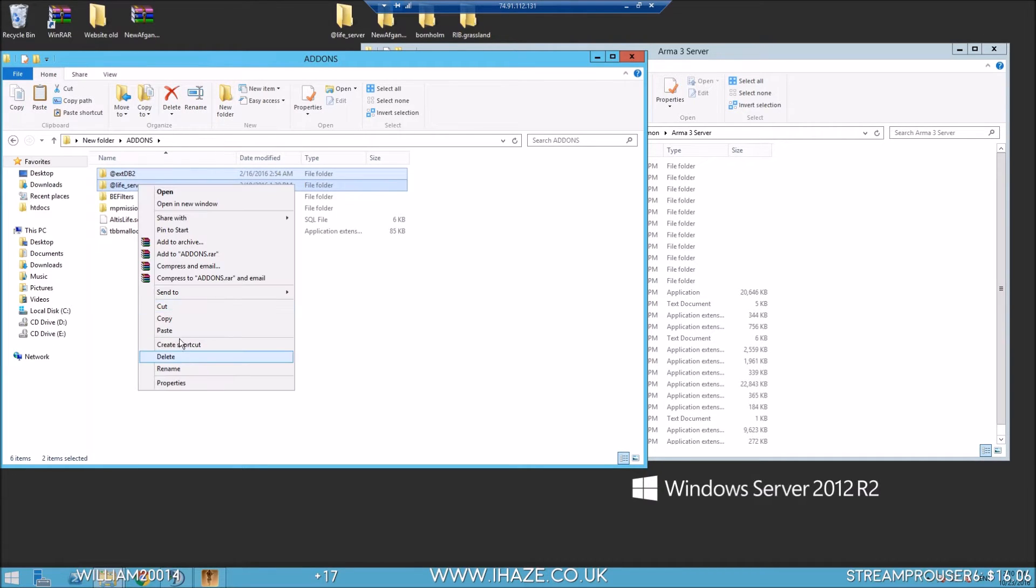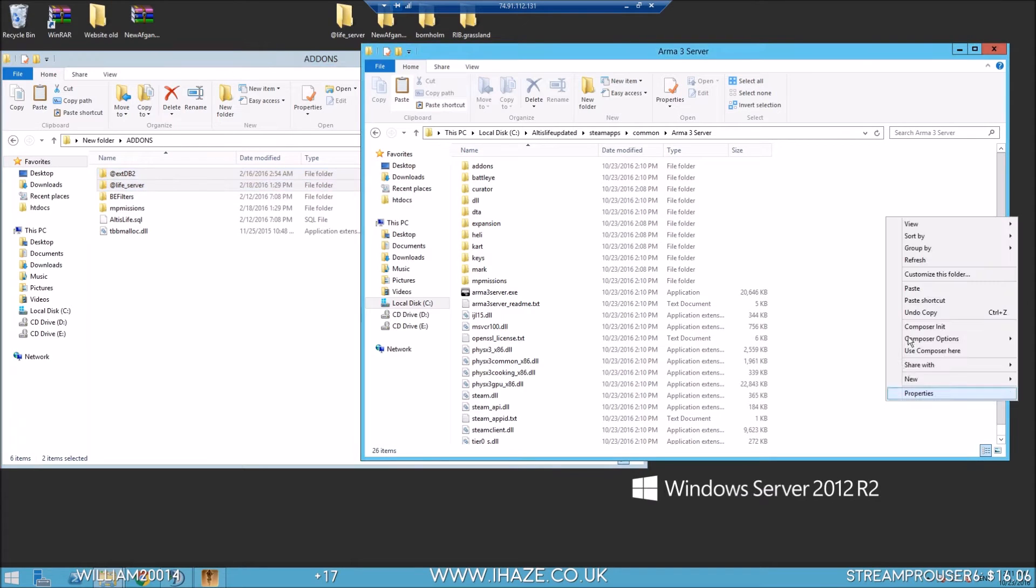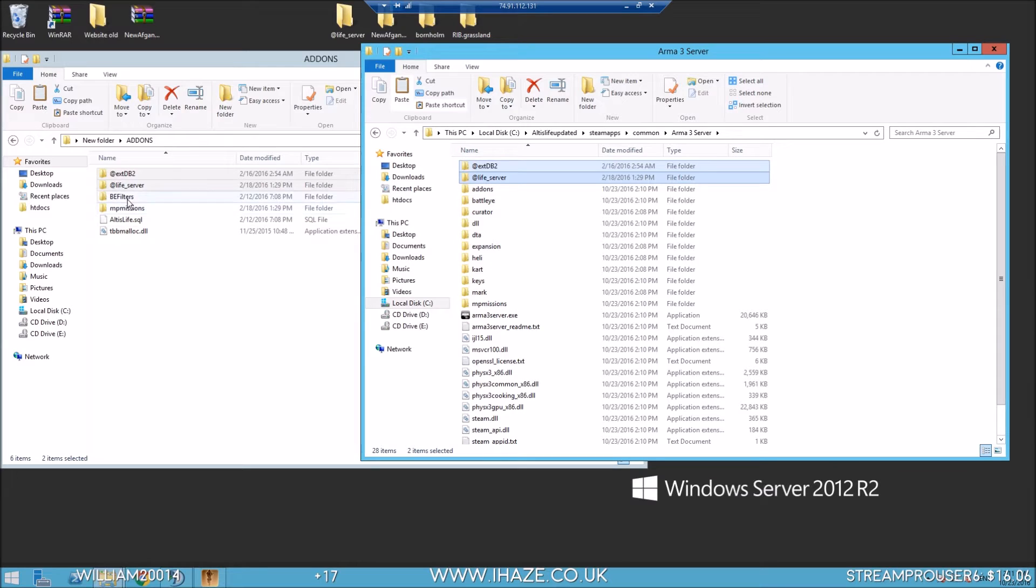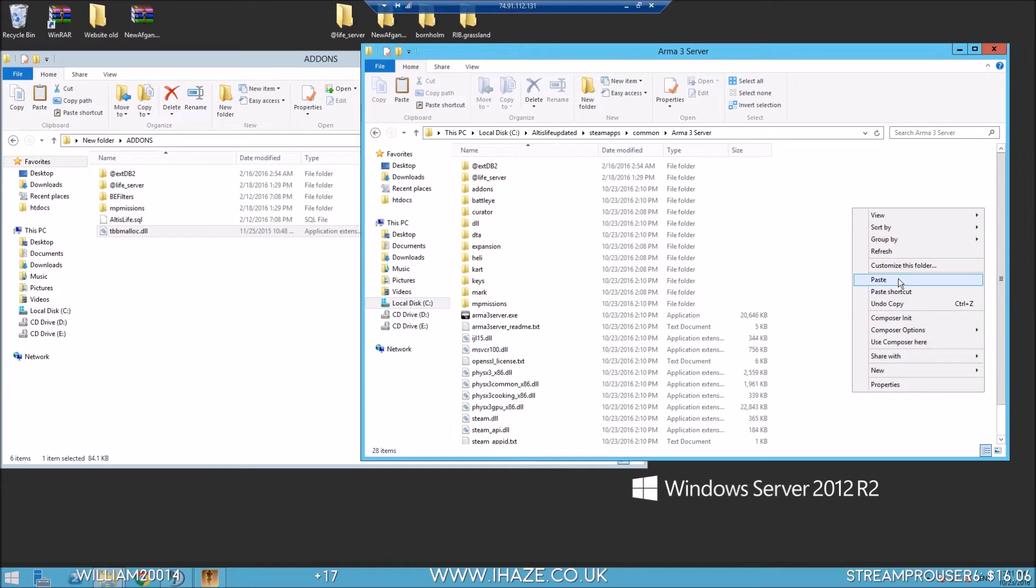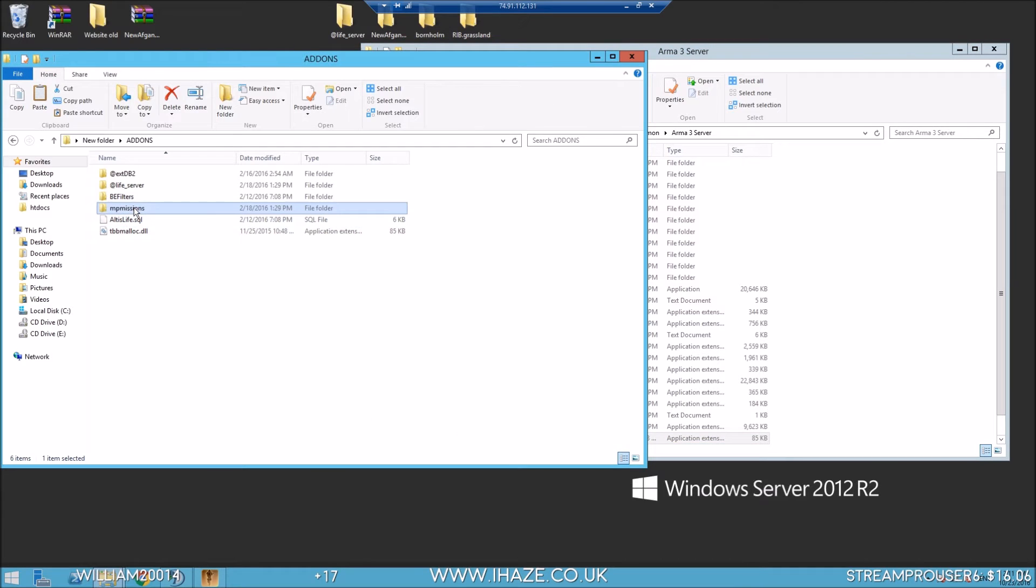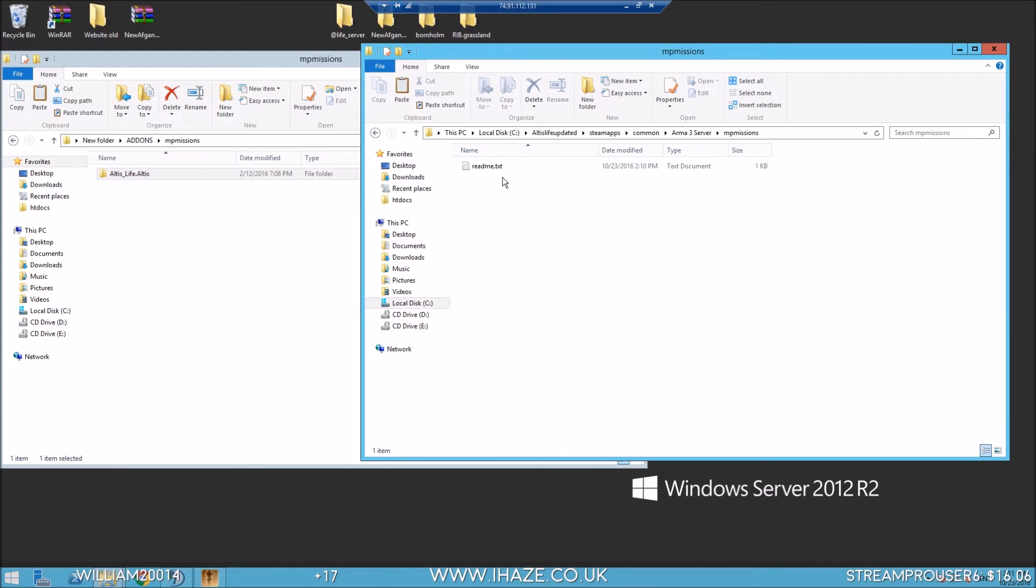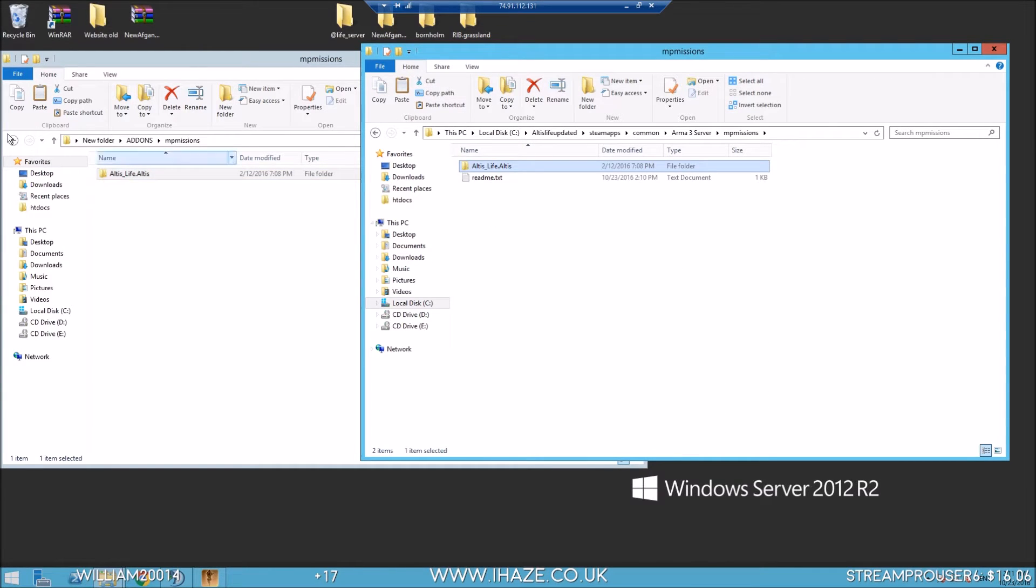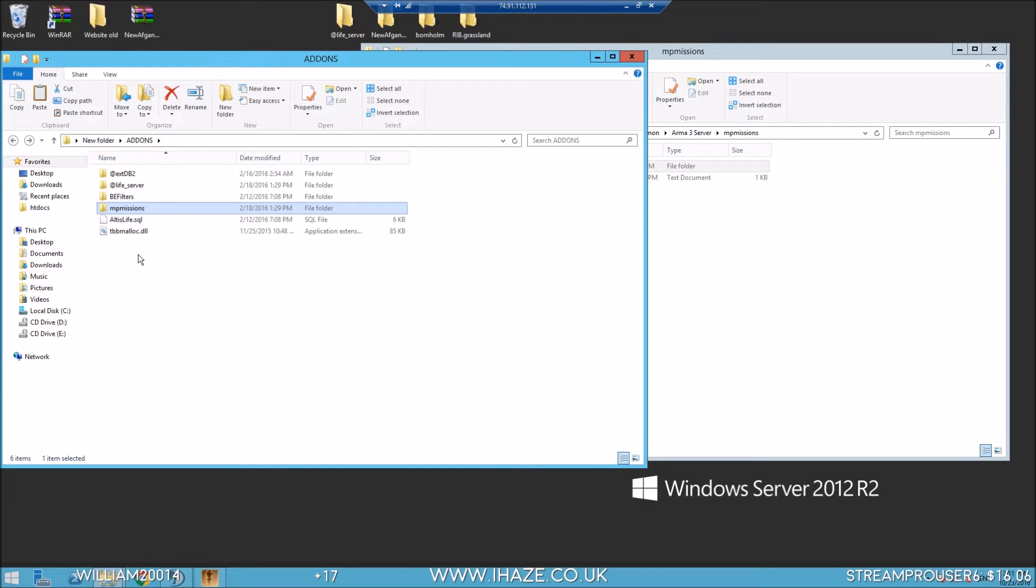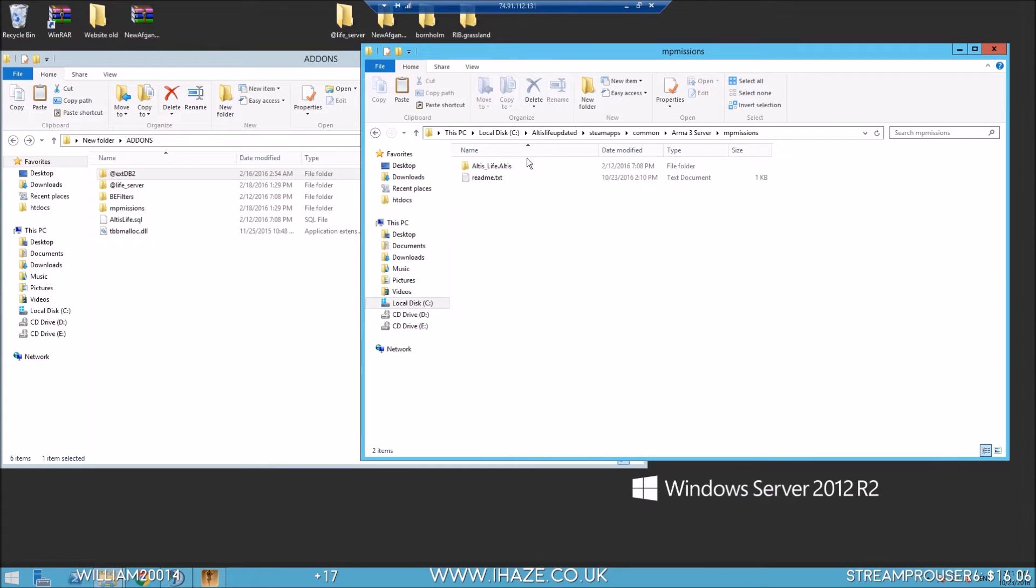Add-ons, extDB and Life Server, straight away bring them over and paste. I'm not going to worry about BEC and the BE filters at the minute. Copy the memory allocator TBB malloc DLL, just goes in the Arma directory. We've got the mission here, just a default mission. Go to your MP Missions and paste it in.